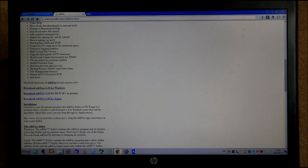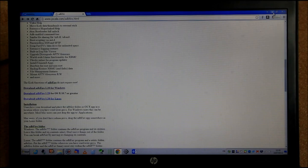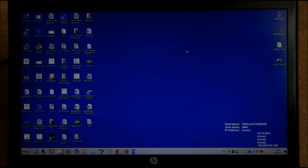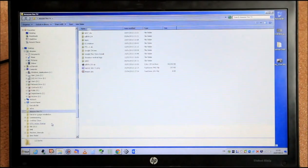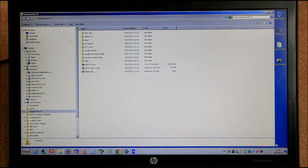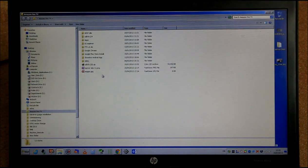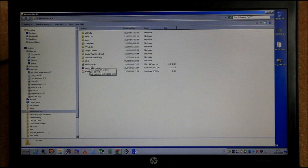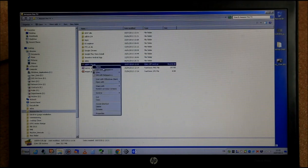The Fire Starter application can be downloaded from the video description — it will be available there. Download it and put it in a safe location on your computer. What I normally do is put everything on the desktop in a folder I created called 'Fire TV', where my apps and the ADB tools are all kept together. I've already downloaded ADB Fire Tool version 1.28.